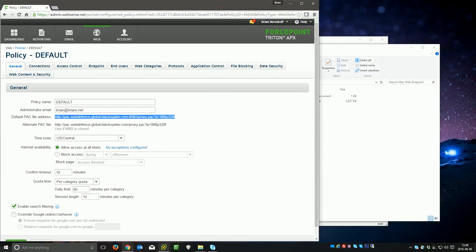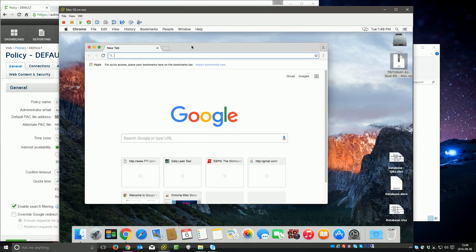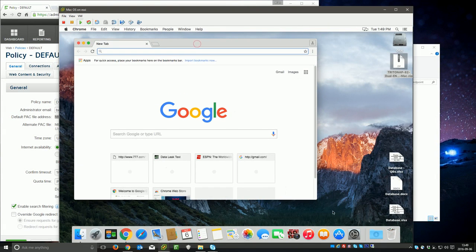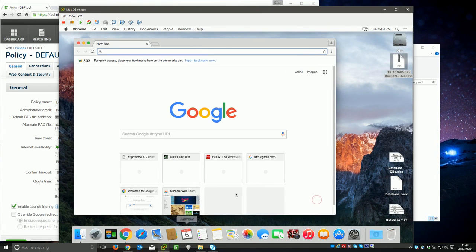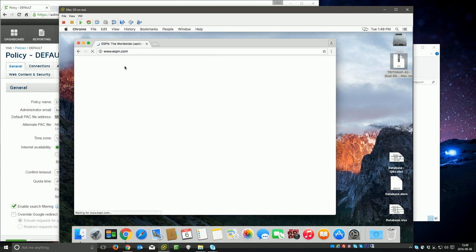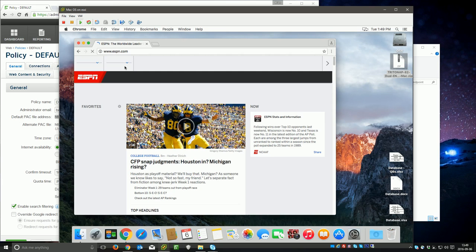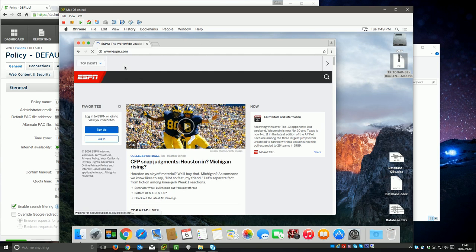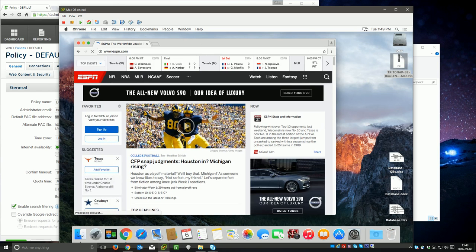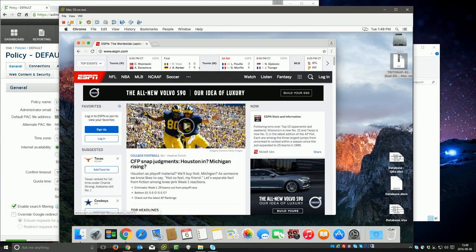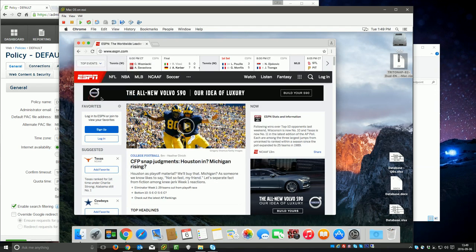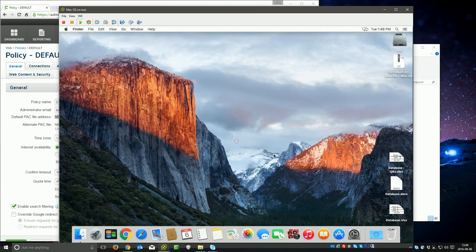Now I'm going to swing over here to my Mac, and just to prove that we're not filtering anything, I've got Chrome open here. I'm going to go to ESPN.com, which is a site that I think under normal circumstance would have a quota if we were filtering. But obviously it's allowing me to go straight through to the sports website.